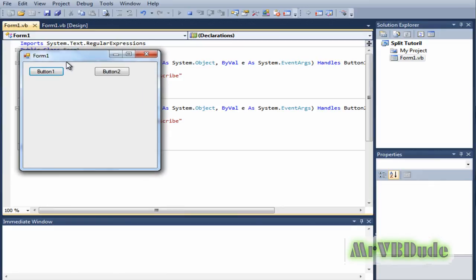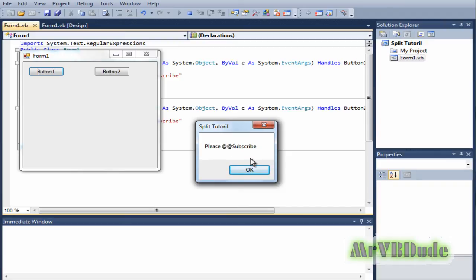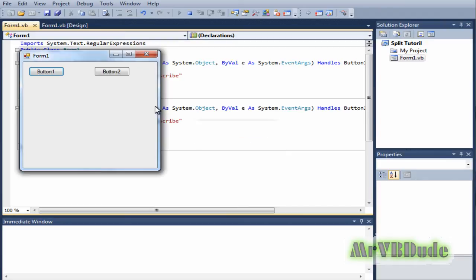When we click on button one we get this ugly looking weird looking result that we don't want. We want "please subscribe" and not "add, add, right, subscribe". So it didn't work out the way we wanted.